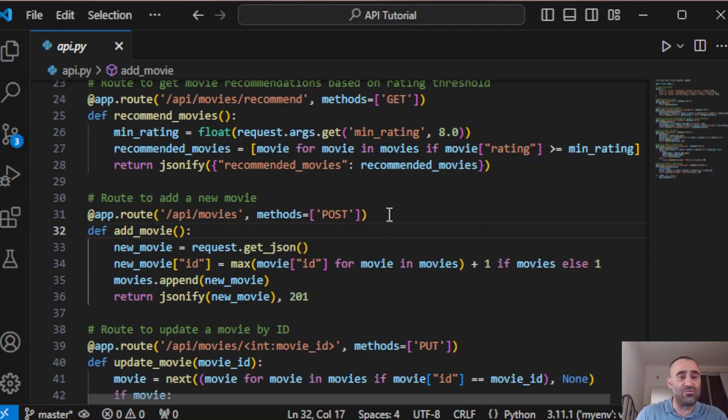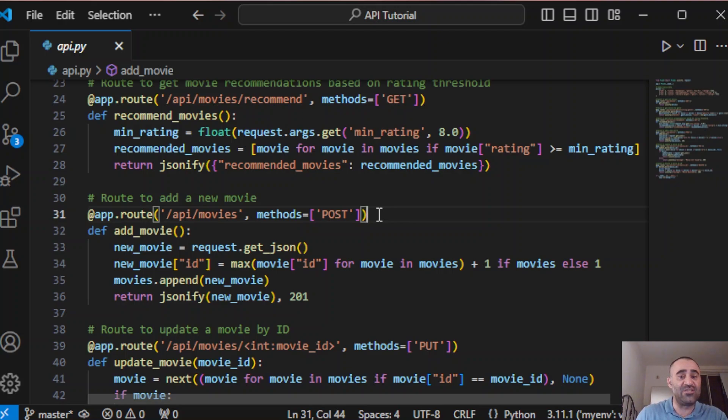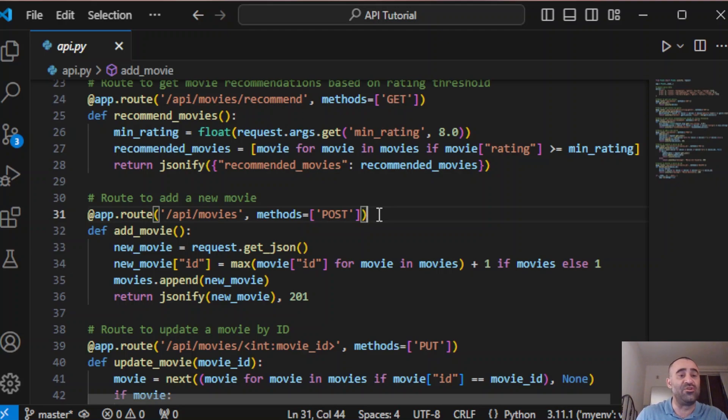This route uses a POST method to add new movies. The client sends the movie data as JSON and we append it to our movie list. We also automatically assign an ID to the new movie, ensuring it doesn't conflict with existing IDs.